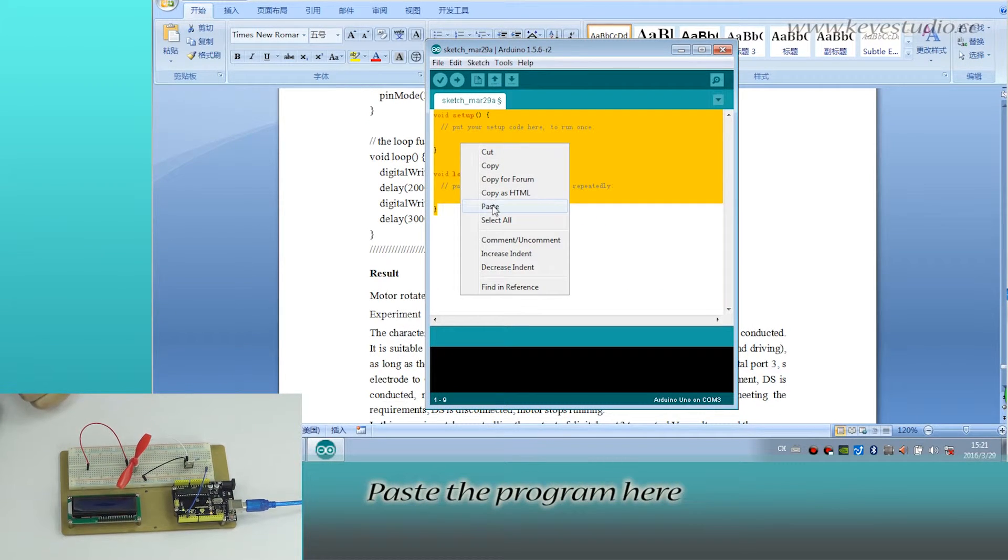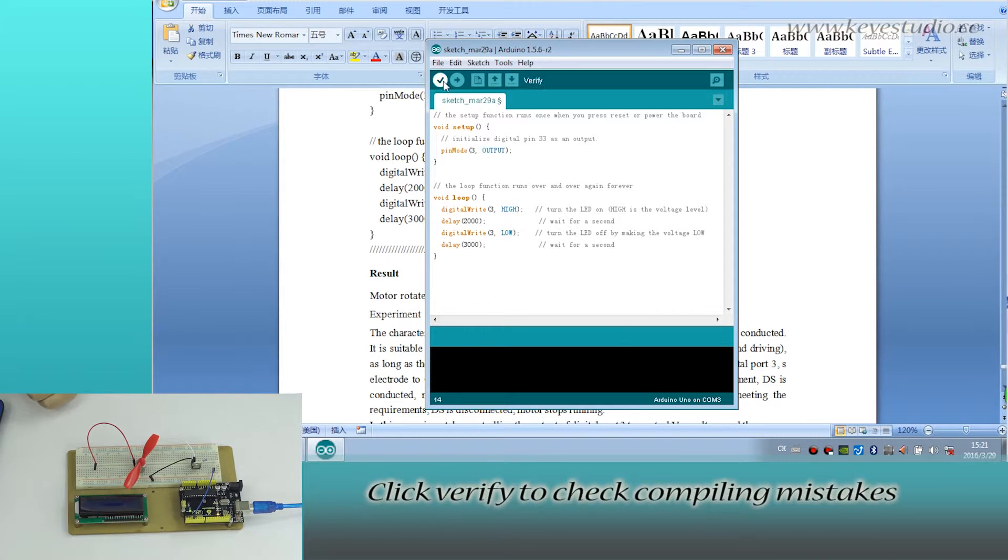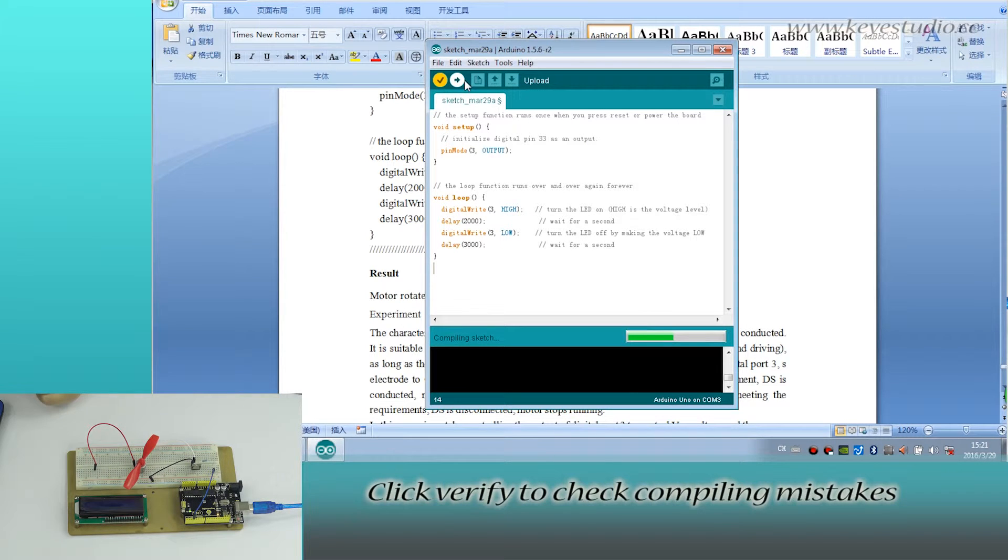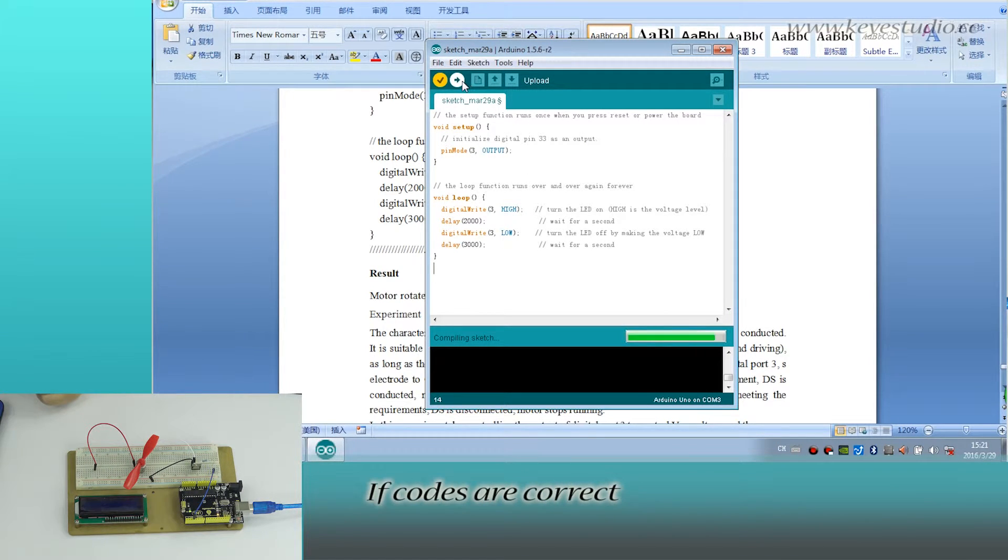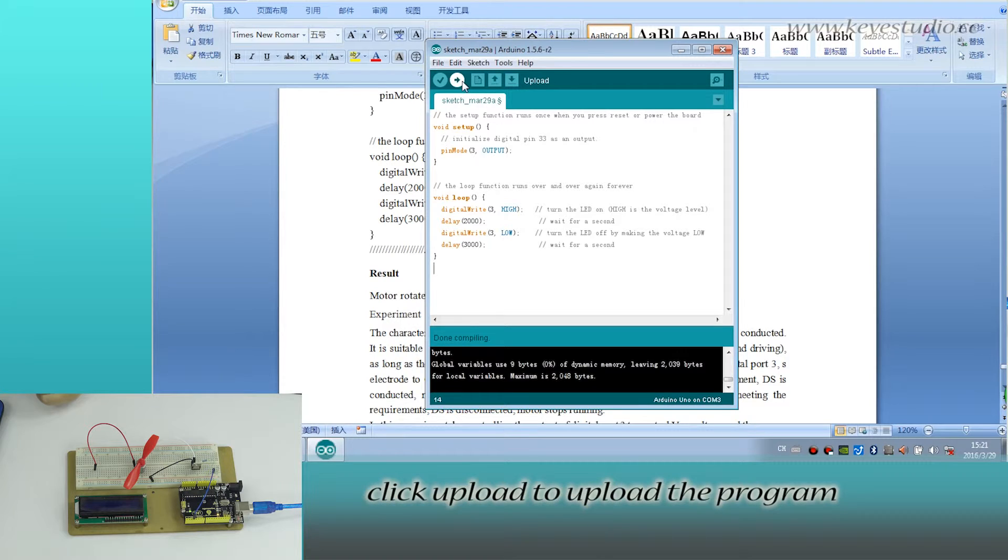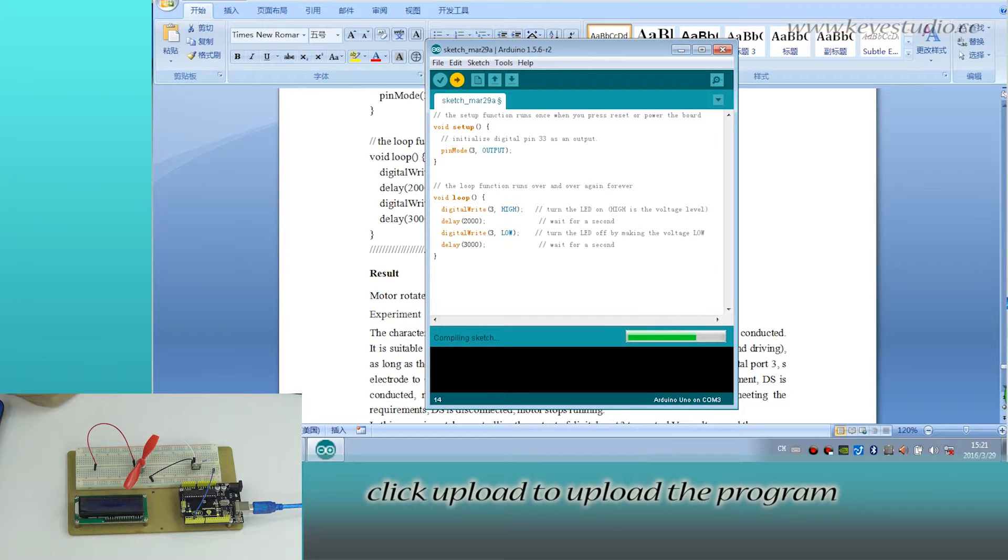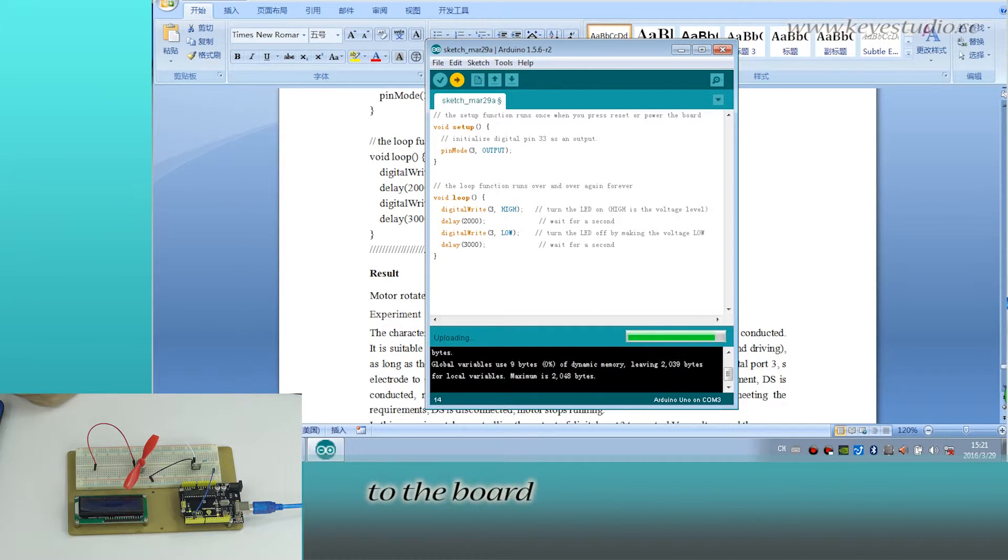Paste the program here. Click verify to check compiling mistakes. The codes are correct. Click upload to upload the program to the board.